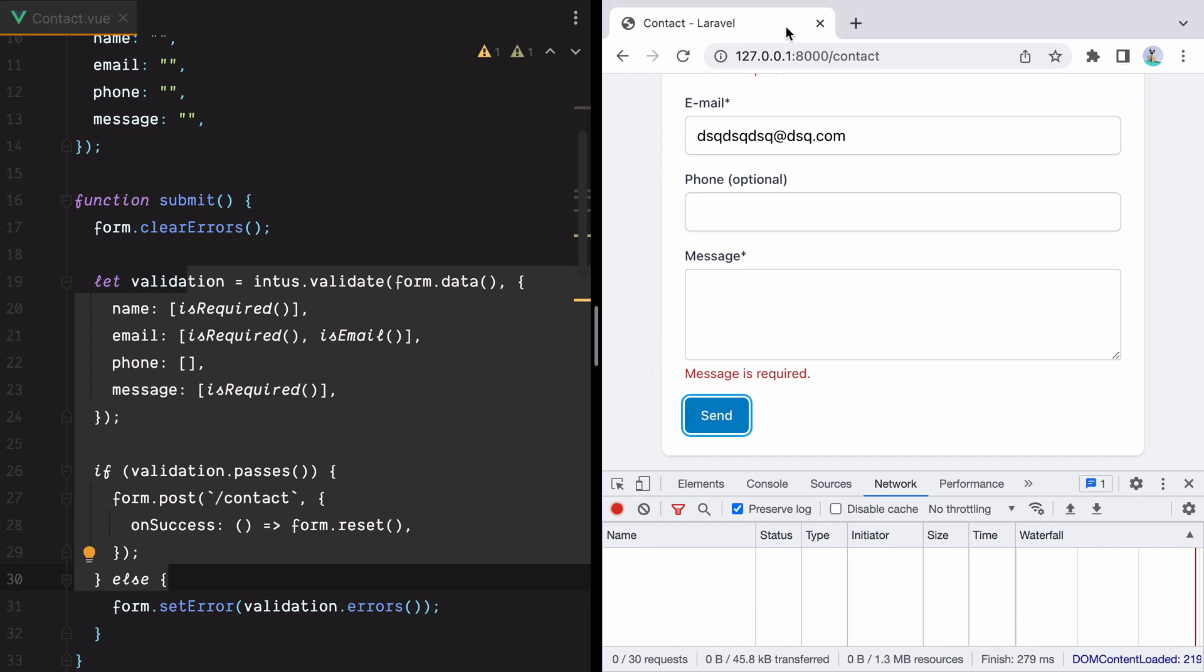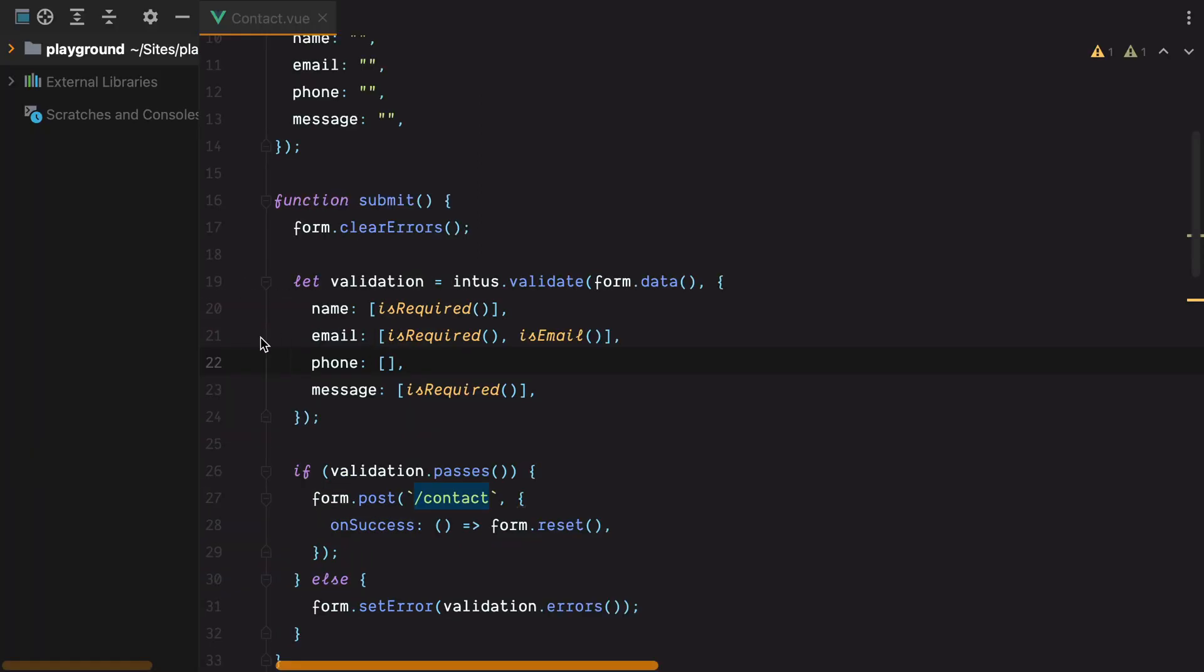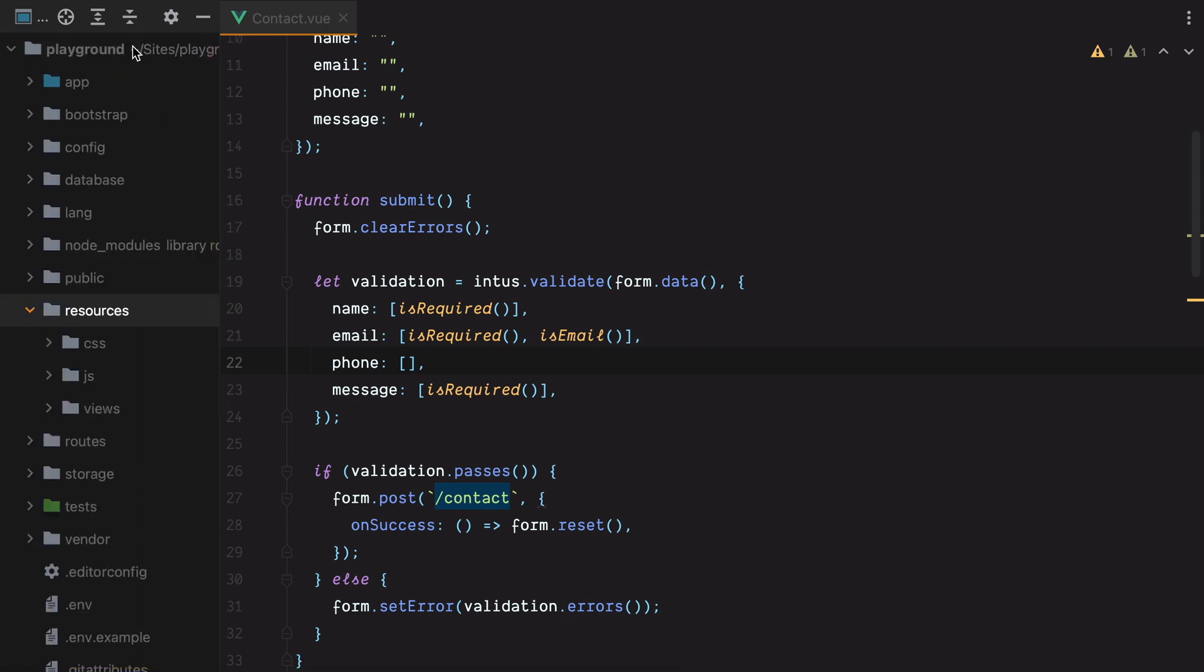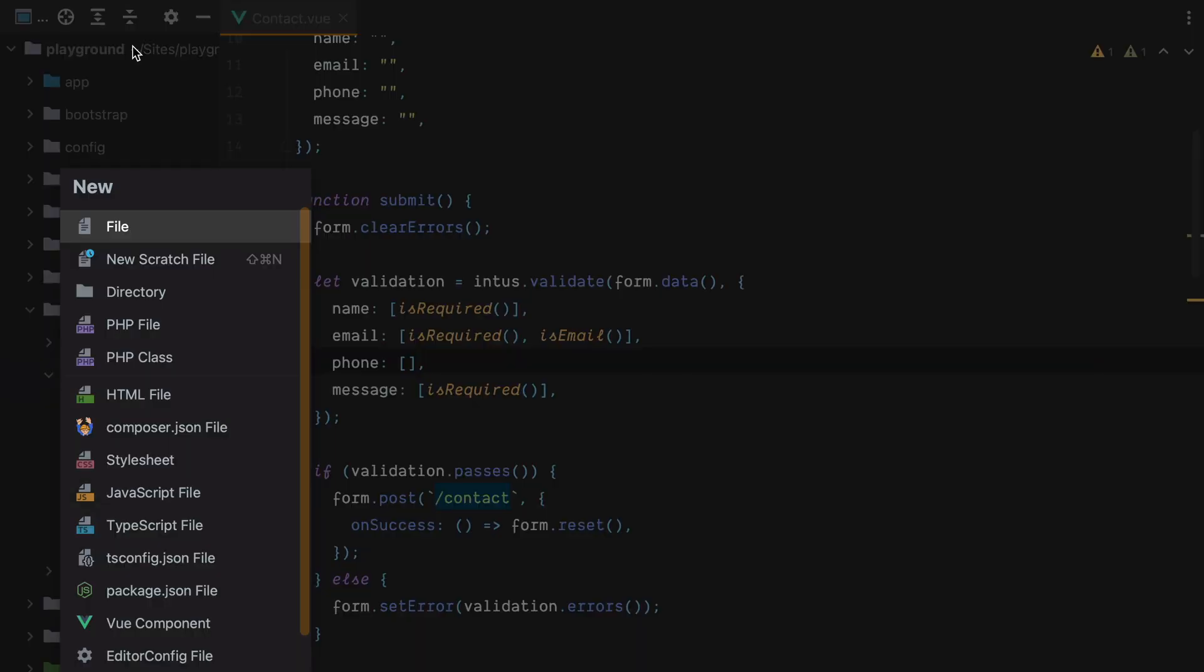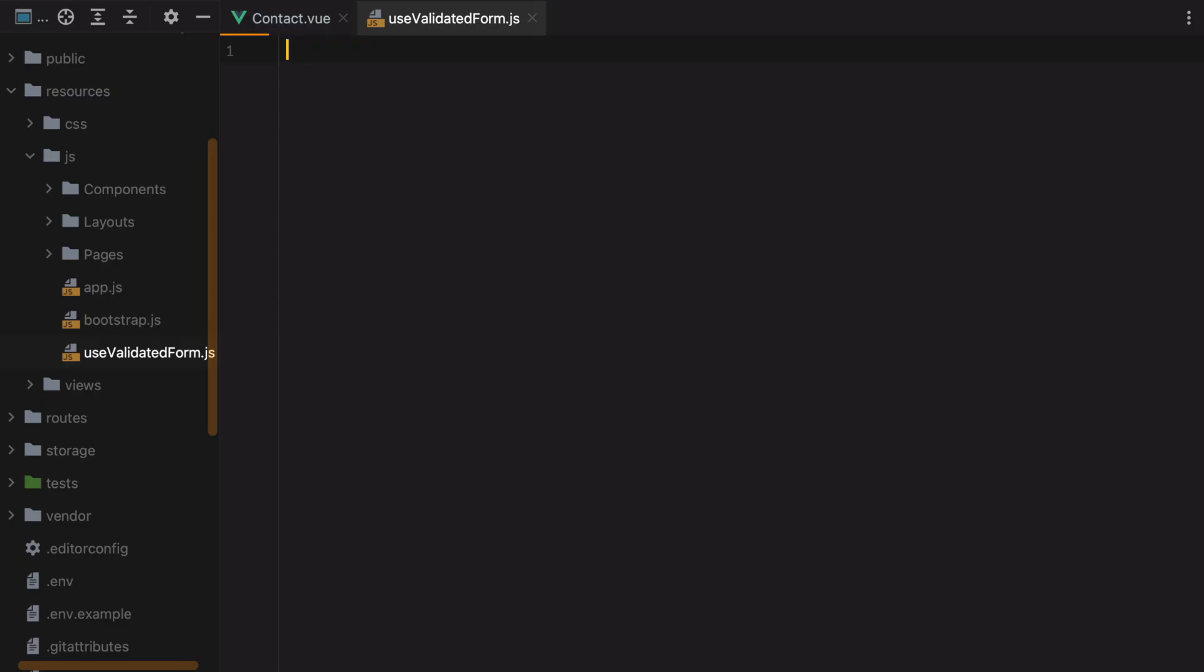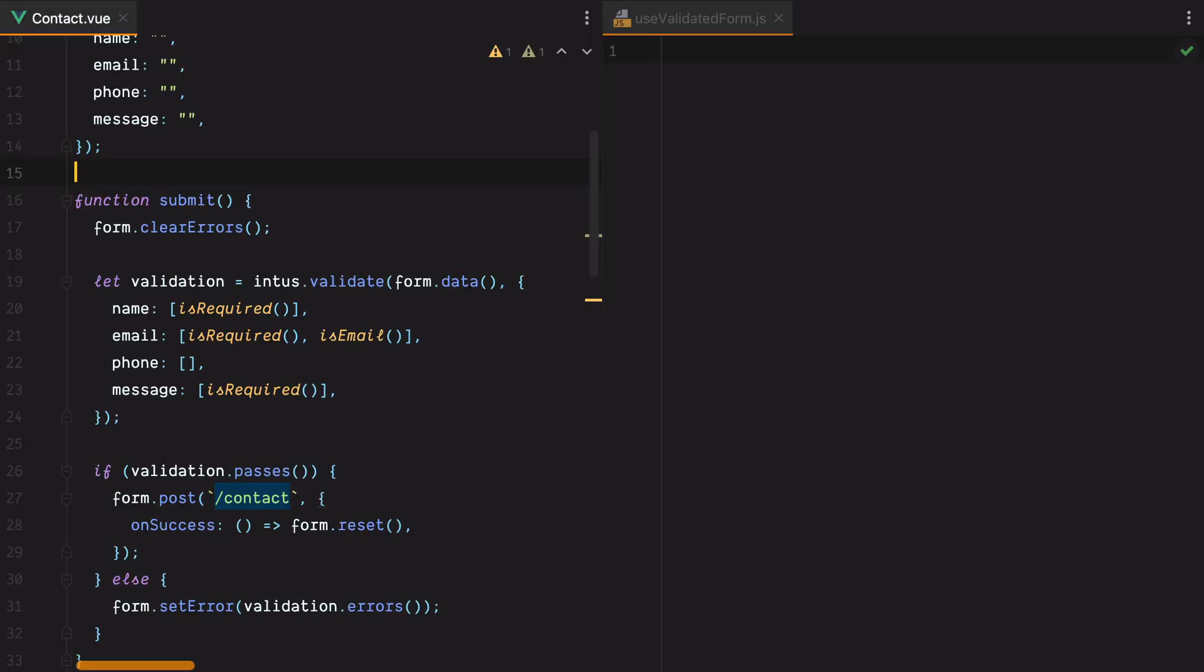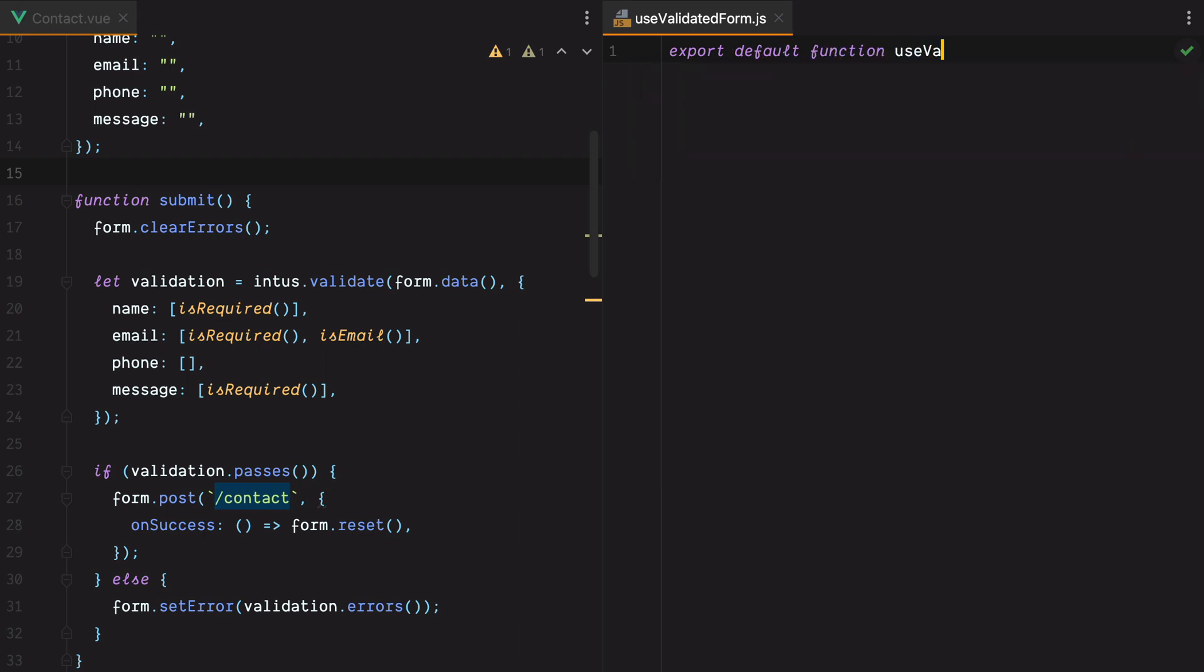So let's close the browser window and create a new file. I'll go to resources.js and let's just put it here. I'll do useValidatedForm.js. Let's put all this to the side and we'll do export default function useValidatedForm.